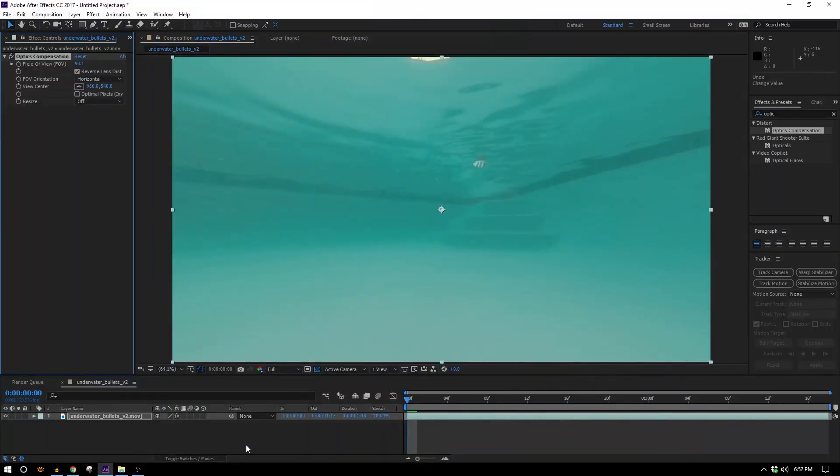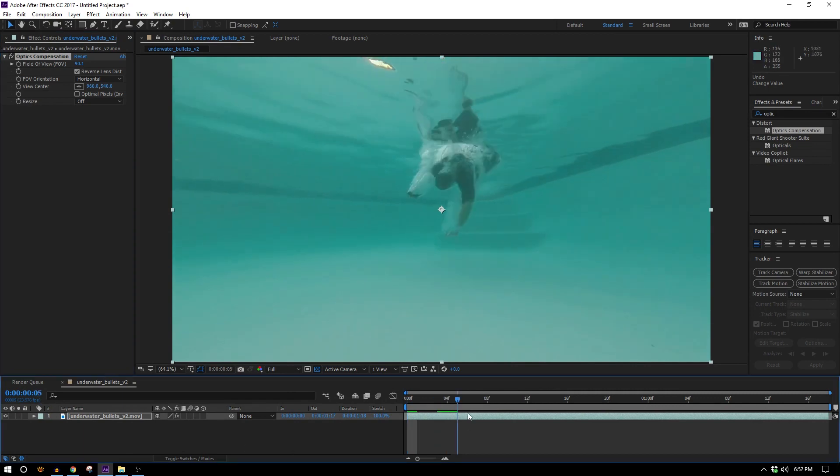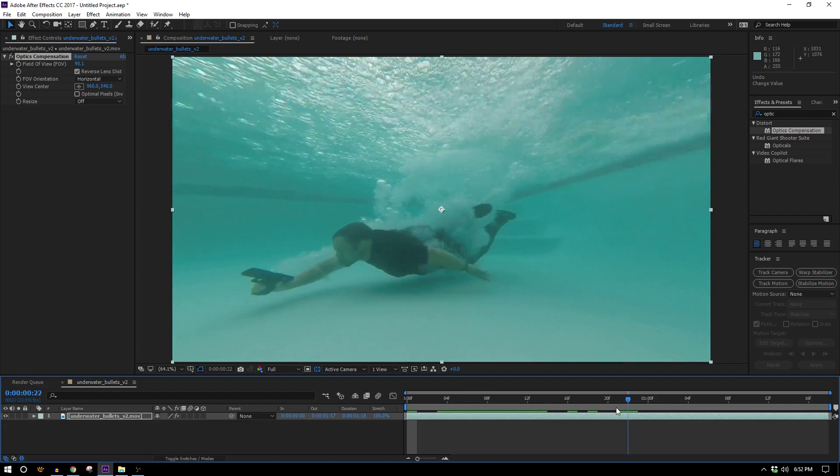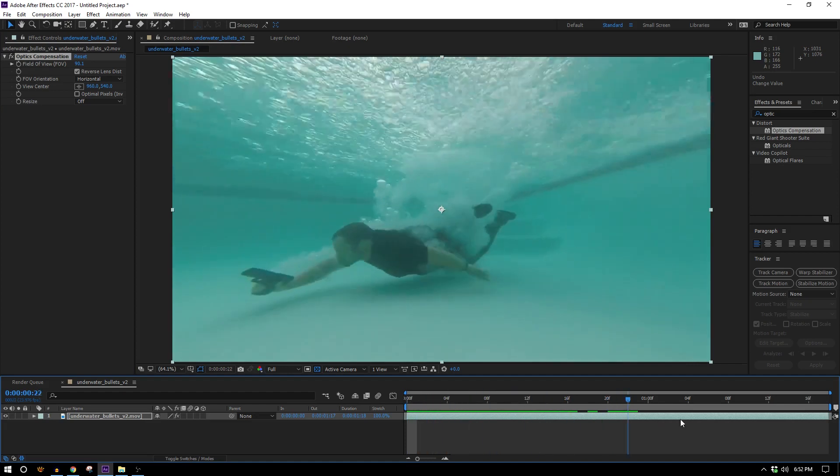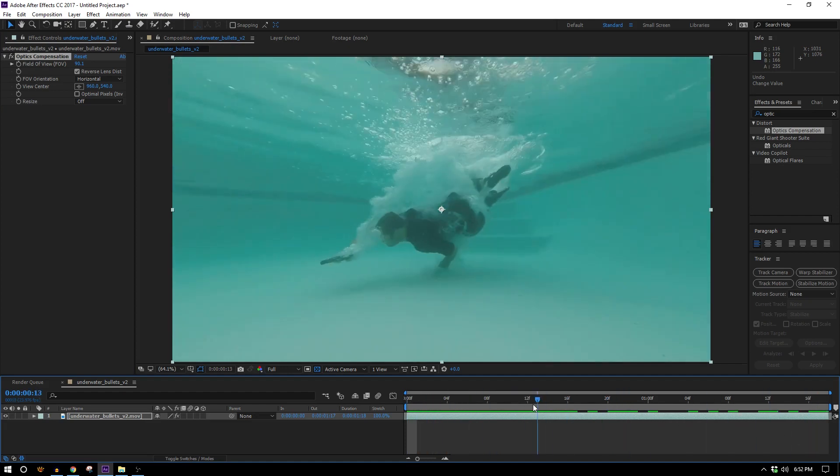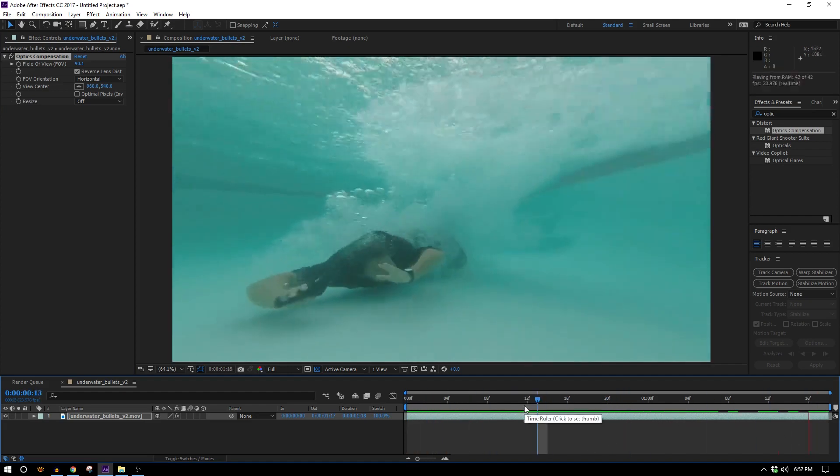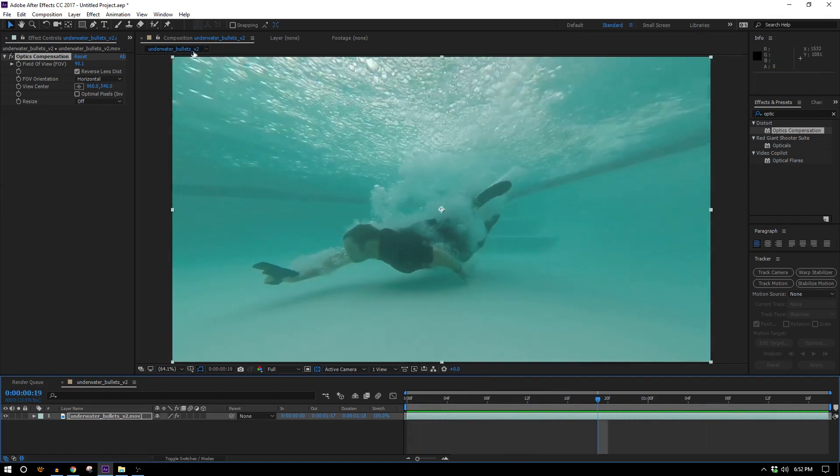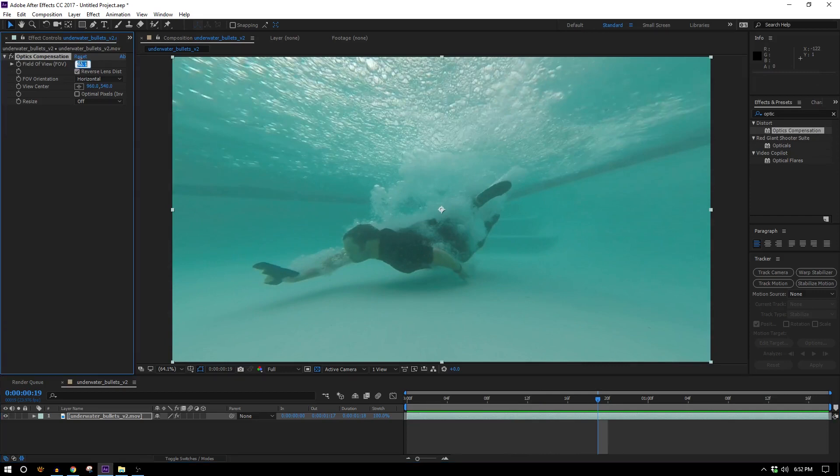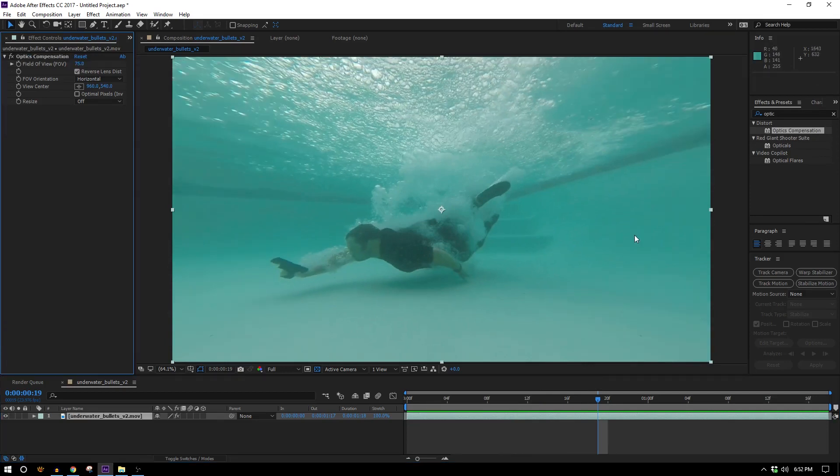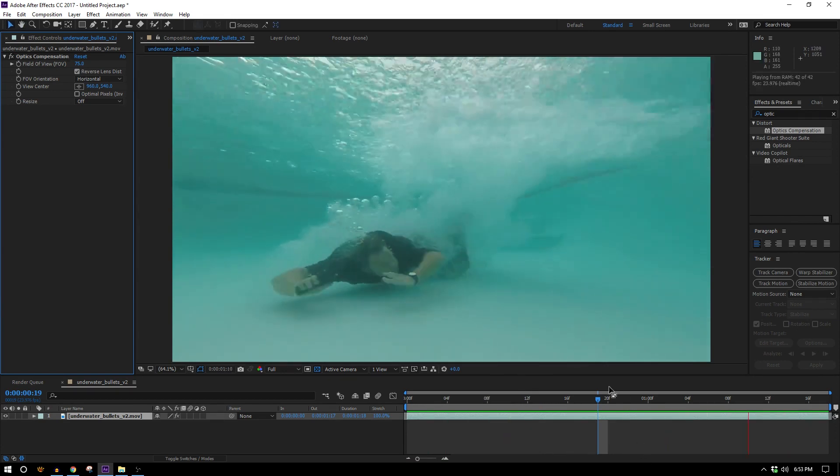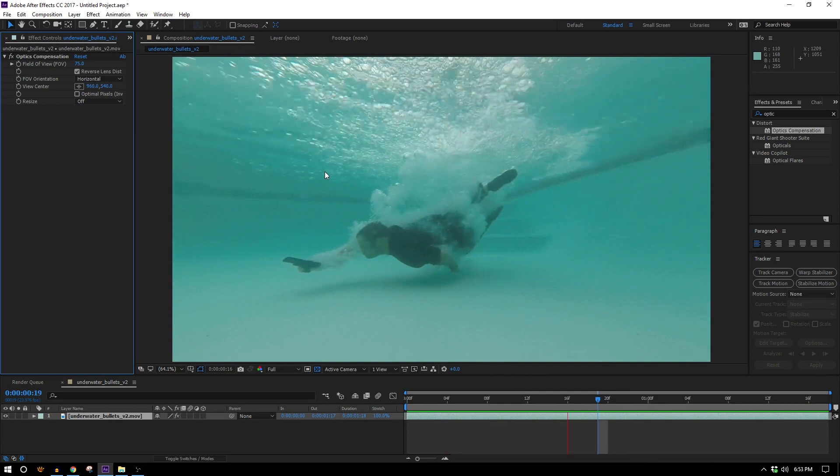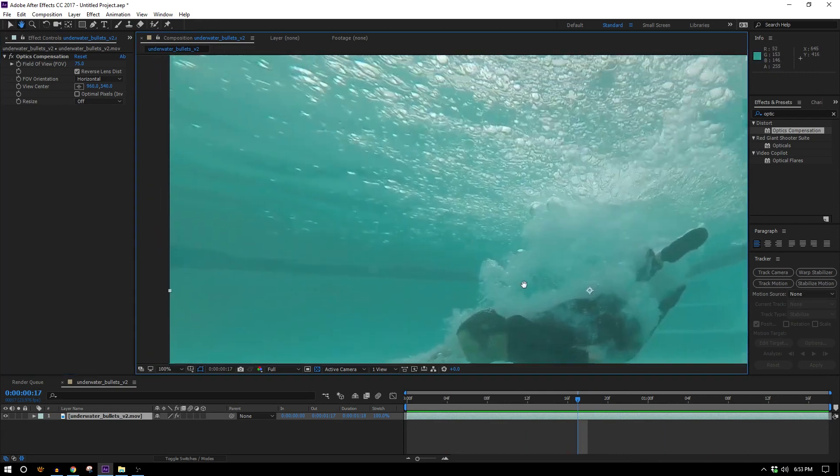Of course that tip might not be incredibly helpful in this case because this footage is also underwater which causes its own sort of distortion, but I do know this was shot on a GoPro and I do happen to know that the actual correct number I should be putting here is 75. So if you're shot on a GoPro just throw on optics compensation, change the field of view to 75 and now the lens is corrected.